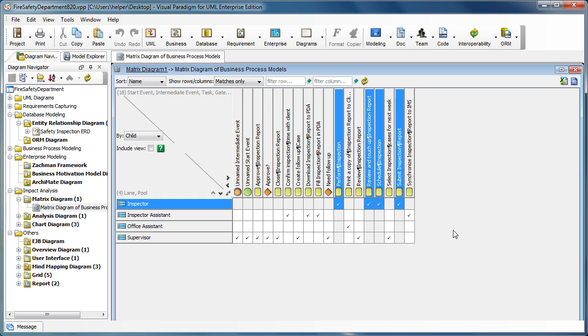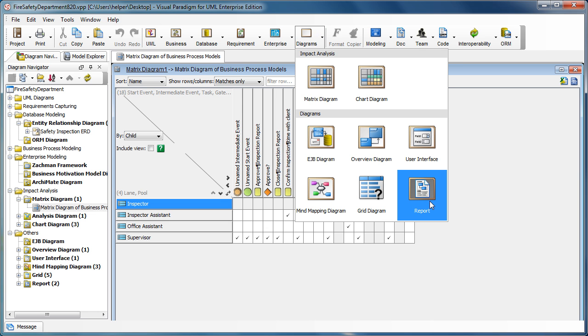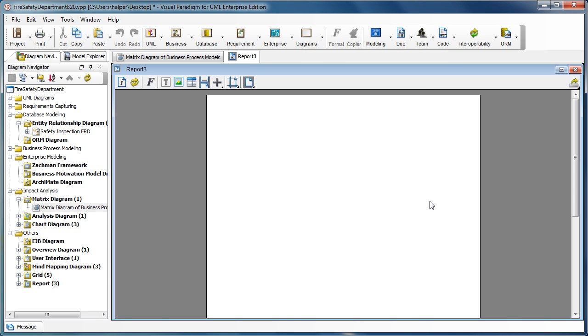To do this, you just go to the diagrams and you select the report. And now you've got a piece of paper in here, it is a report editor.